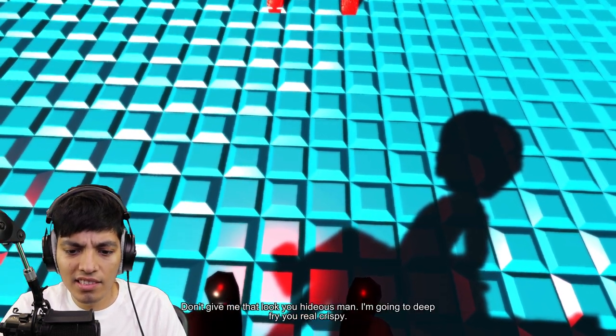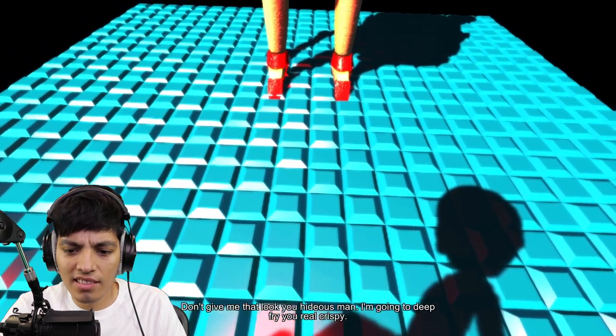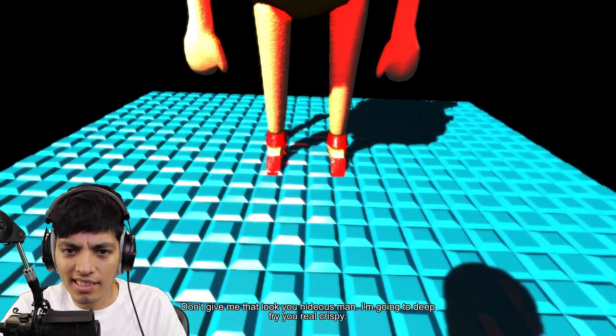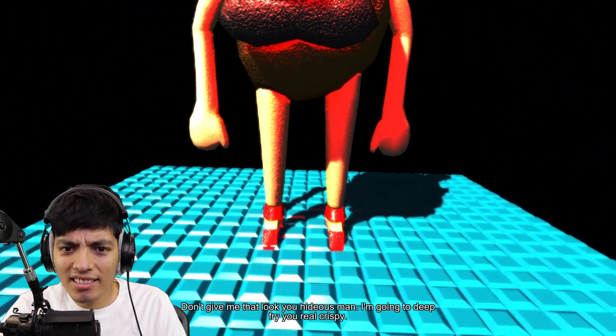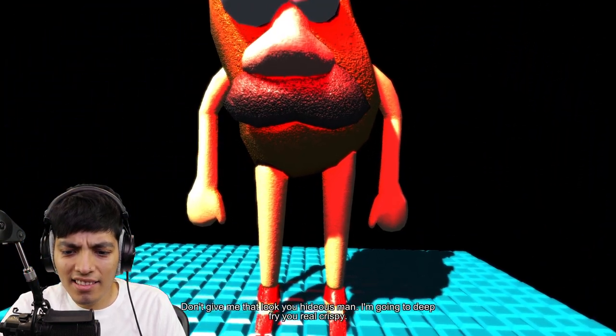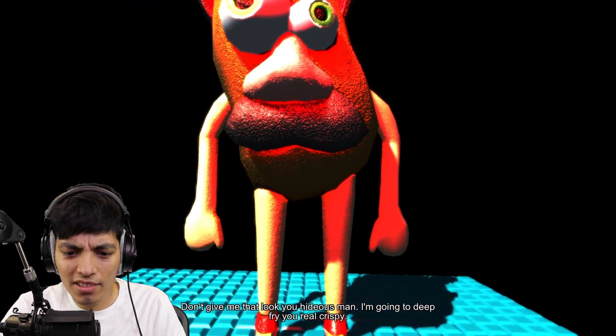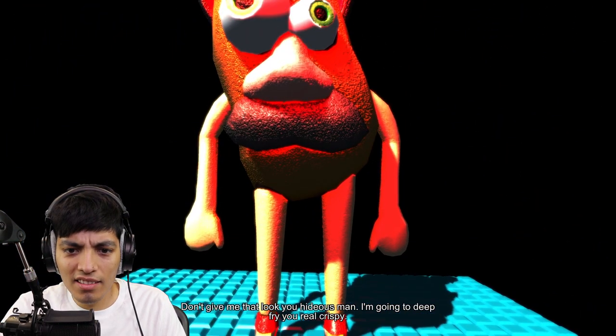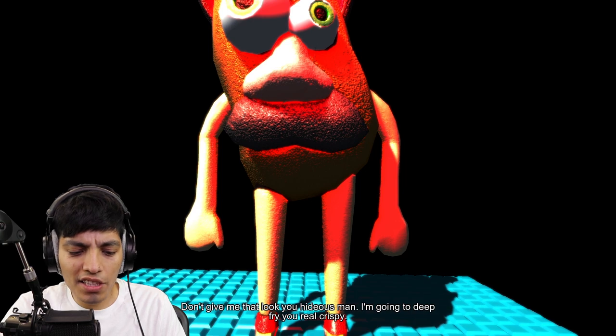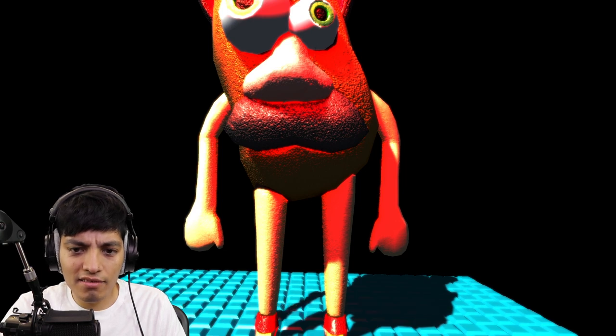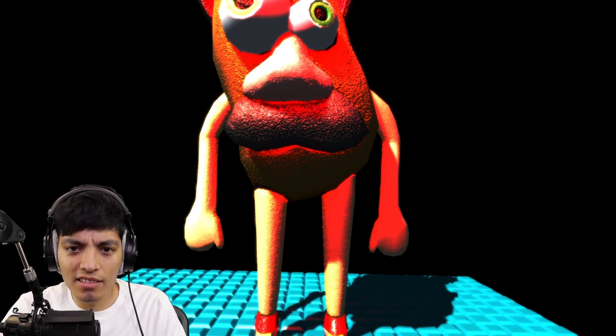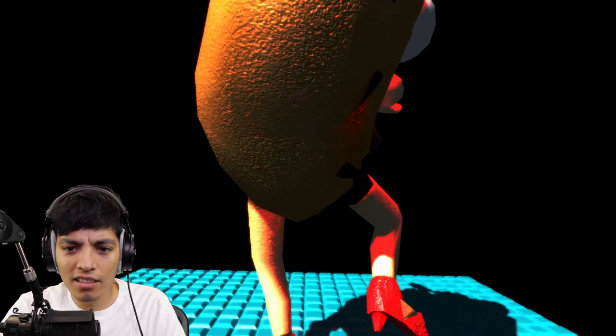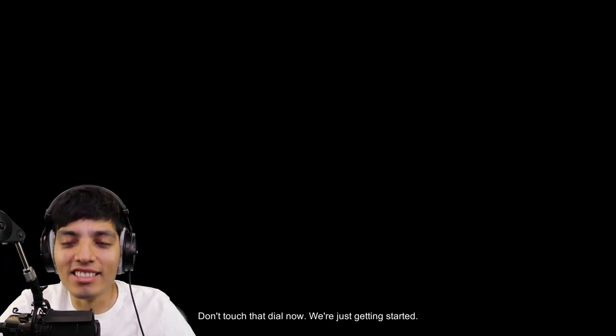Oh great, he captured us. Don't give me that look, you hideous man. I'm going to deep fry you real crispy. Look at yourself dude, look like a freaking tater tot.